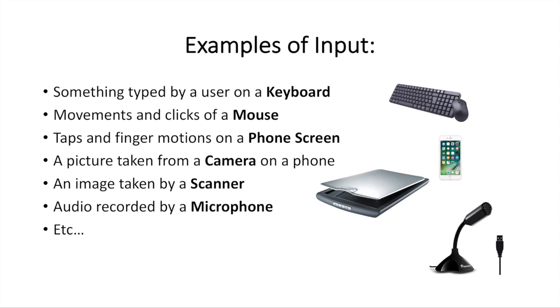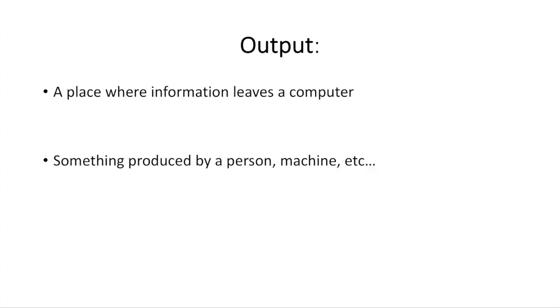You can have a keyboard or a mouse, maybe a mousepad, a phone screen and the finger gestures and taps that you're doing on it would be considered input. Maybe a picture that you've taken from a camera on a phone or a regular camera, an image taken by a scanner and the audio recorded by a microphone. There's lots of examples of input, but it just means data or information that you put into the computer or the computer program.